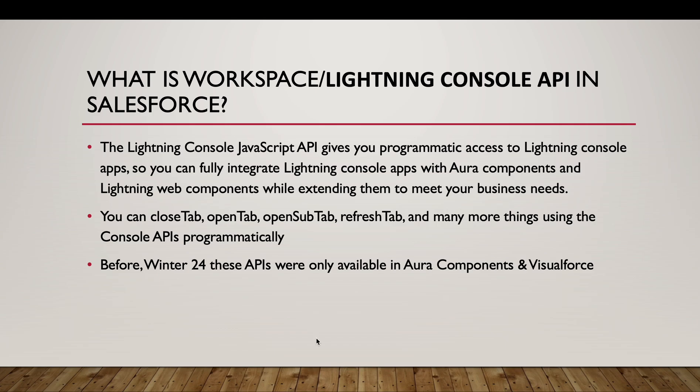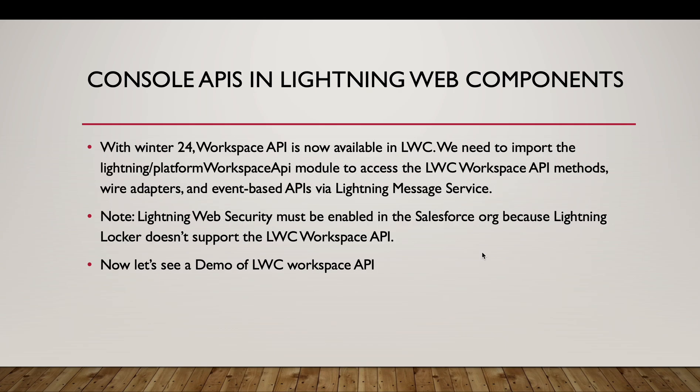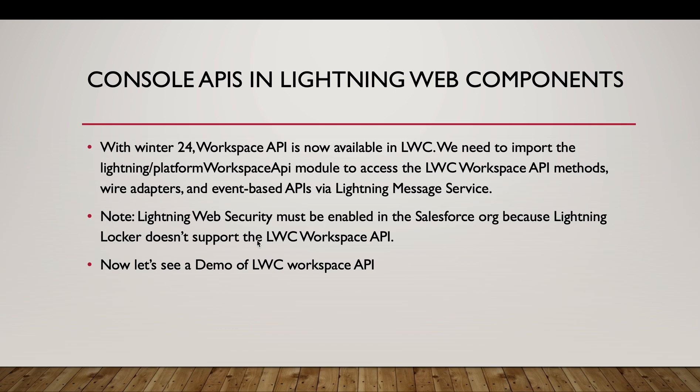Before Winter 24, these APIs were only available in Salesforce and with Winter 24 release, Workspace API is now available in LWC. To use the Workspace API in LWC, we need to import the Platform Workspace API module to access the Workspace API methods. A note here is, Lightning Web Security must be enabled in Salesforce because Lightning Locker doesn't support the Lightning Web Components Workspace API.